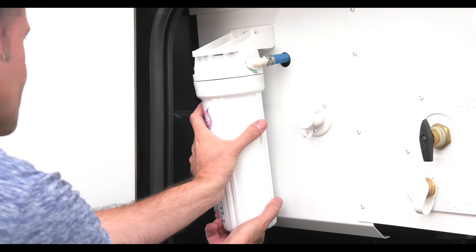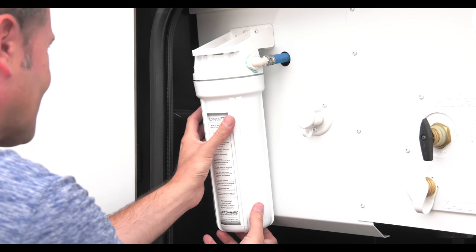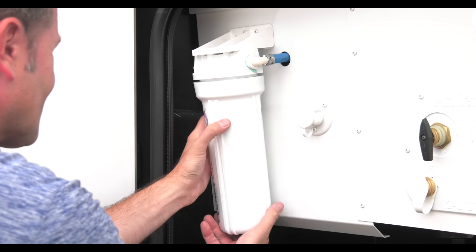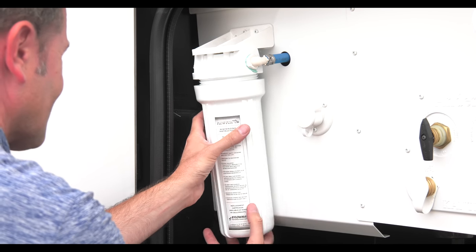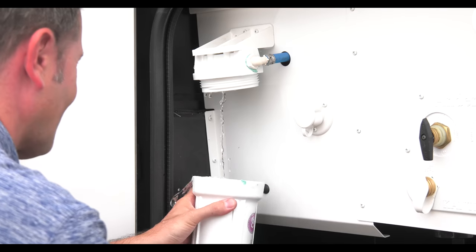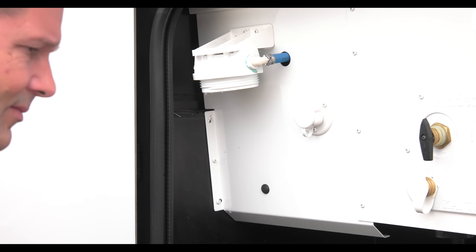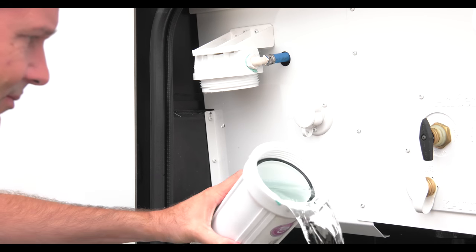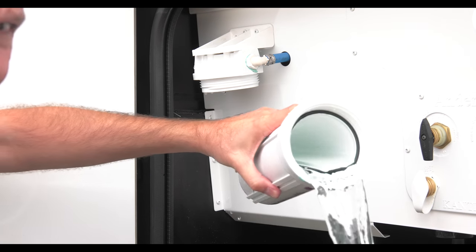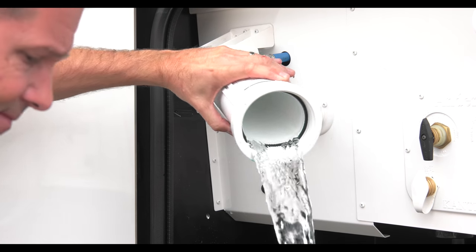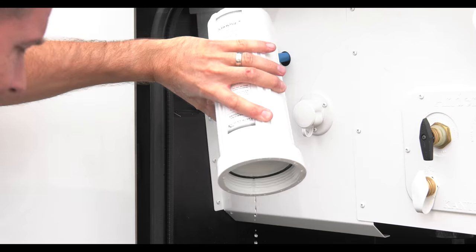If your coach has a water filter, take it off and drain it. Replace it with a diverter tube. What happens here is the antifreeze will then bypass the water line and not make its way into the filter assembly.